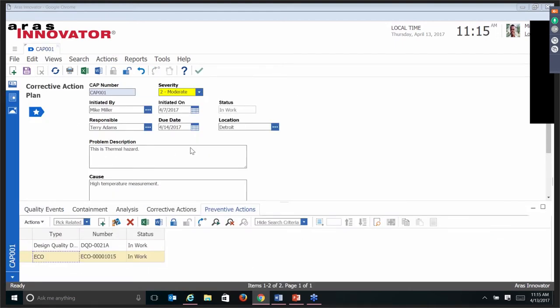That's an existing corrective action plan — what it looks like to have a plan in total that links all of these items together. Do you have to have all of them? Probably not. Sometimes there's an issue or a problem that doesn't result in an entire corrective action plan. It depends on your business process — which things require a plan, which require analysis, containment. Every quality issue is different and you would deal with them as such.